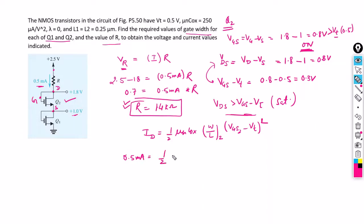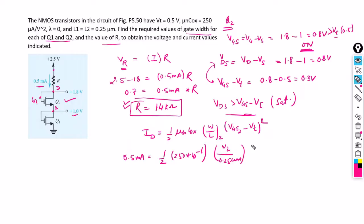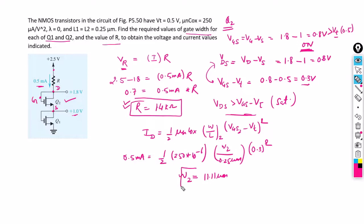With half·μn·Cox equal to 250 microamperes per volt squared, length given as 0.25 micrometers, and (VGS2 minus VT) equal to 0.3 volts, so 0.3 squared, we can solve this equation to find the width of Q2 as 11.11 micrometers. This is the answer for the width of transistor Q2.